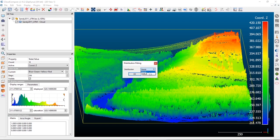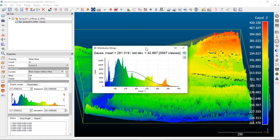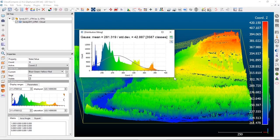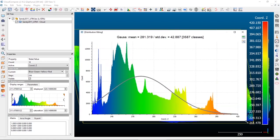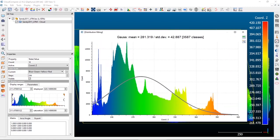Gaussian is the most common for geospatial statistics — this is the mean and standard deviation, or the bell curve or normal distribution. If we click on Gauss, which is the default, and say OK, that'll pull up the histogram and put a Gaussian curve on top of it with the mean and standard deviation for our point cloud.